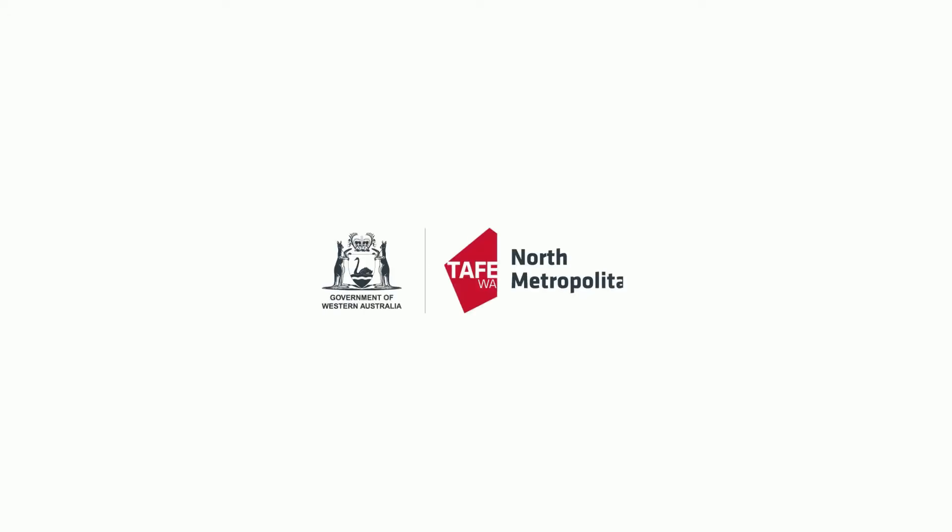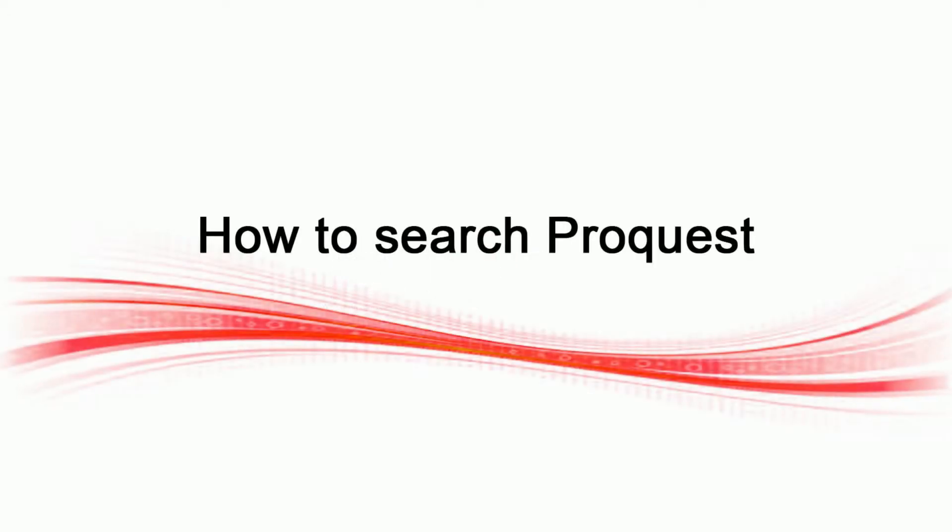Hi everyone. Today I'm going to show you how to do a search using ProQuest, one of our online databases. This video is designed to help you find quality articles on a specific topic in the ProQuest database.